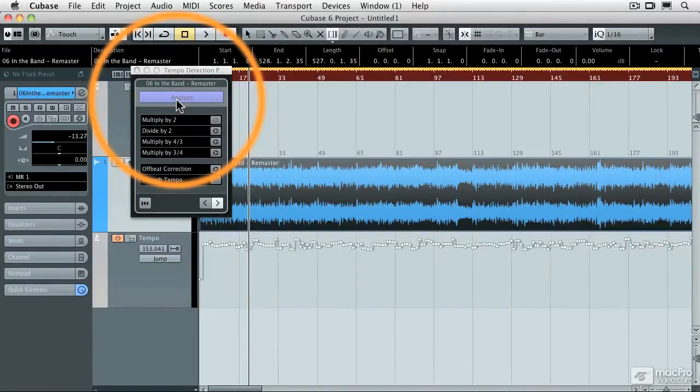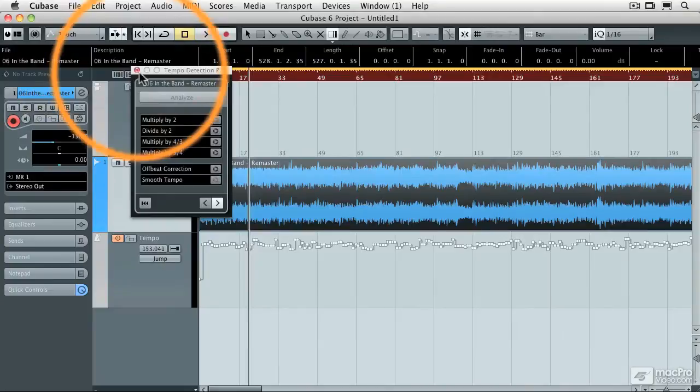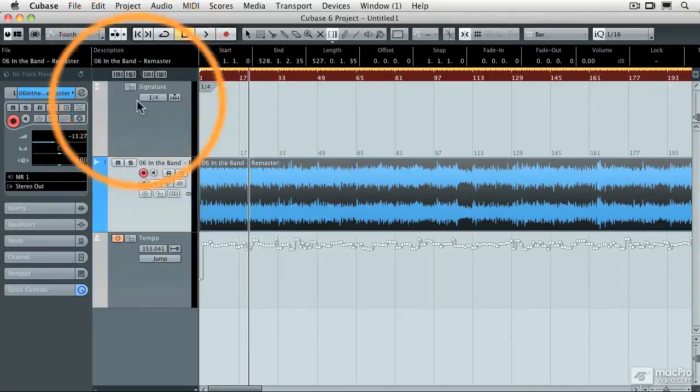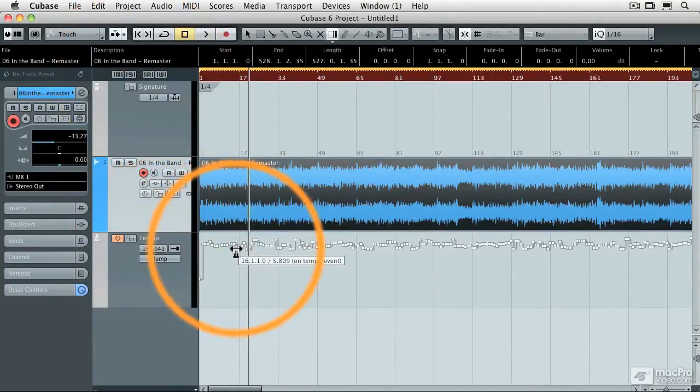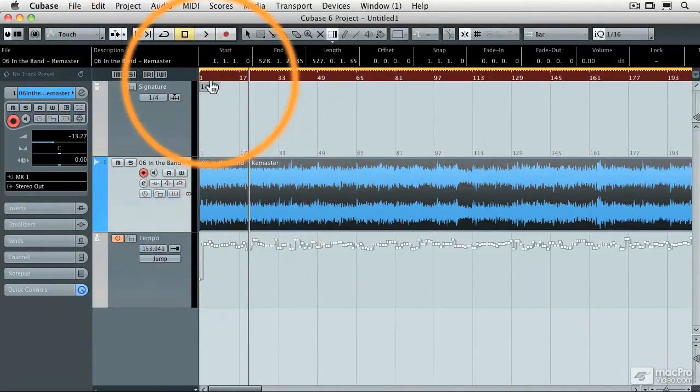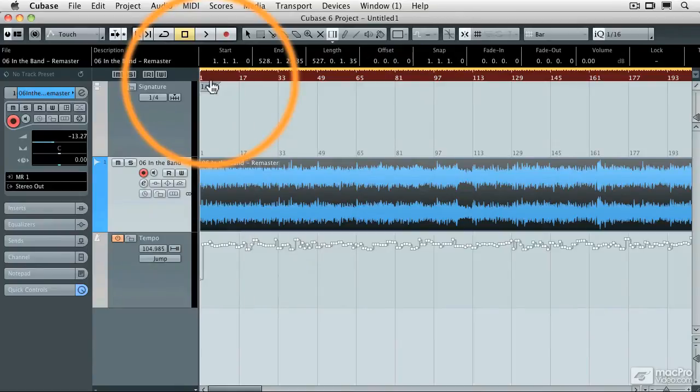So now that's done, you'll notice that I now have a tempo track that was automatically added for me, and now let's see if we're in time or not.